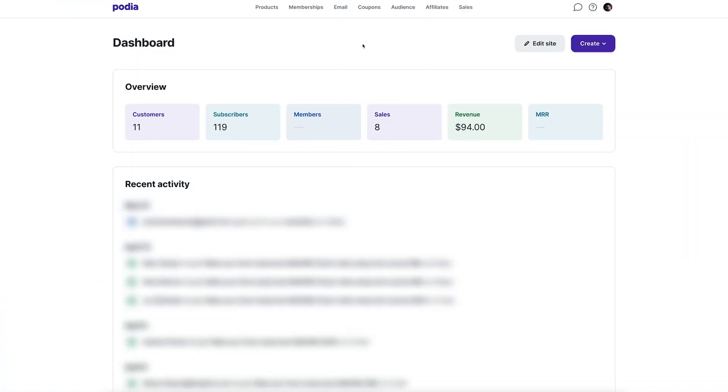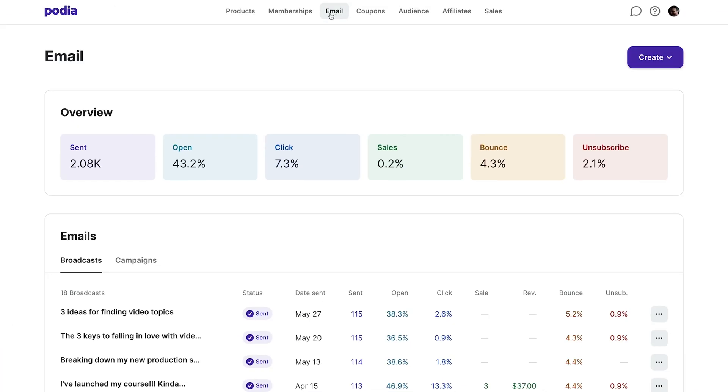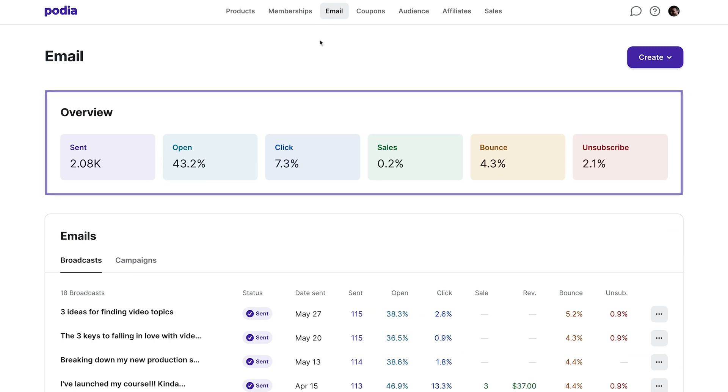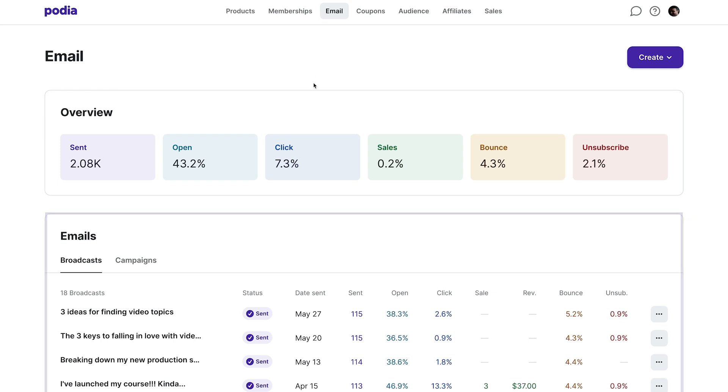From the Podia dashboard, click email. This will bring you to the email tab where you can see an overview of your email analytics and the latest stats on your email broadcasts and campaigns.